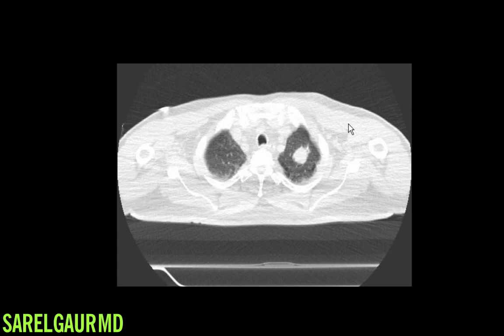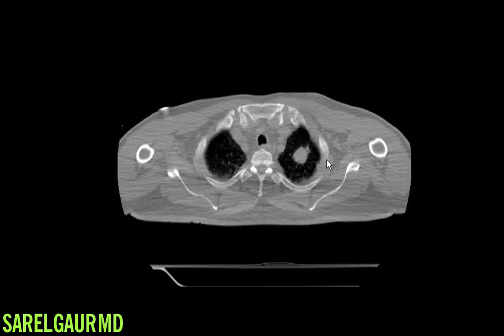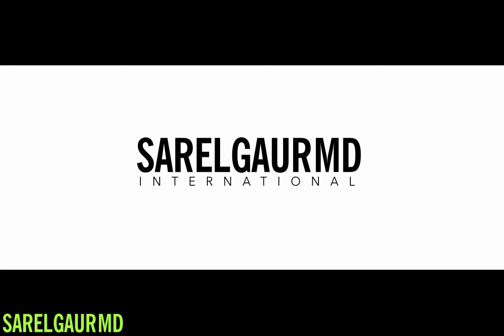We opted for a CT-guided biopsy. This is an image from the biopsy procedure showing successful access of the lesion. From here, cells were sent to pathology, and after a few days, they revealed adenocarcinoma. That is the clinical practice of working up lung nodules — something that radiologists do every single day to find and diagnose lung cancer and help people.